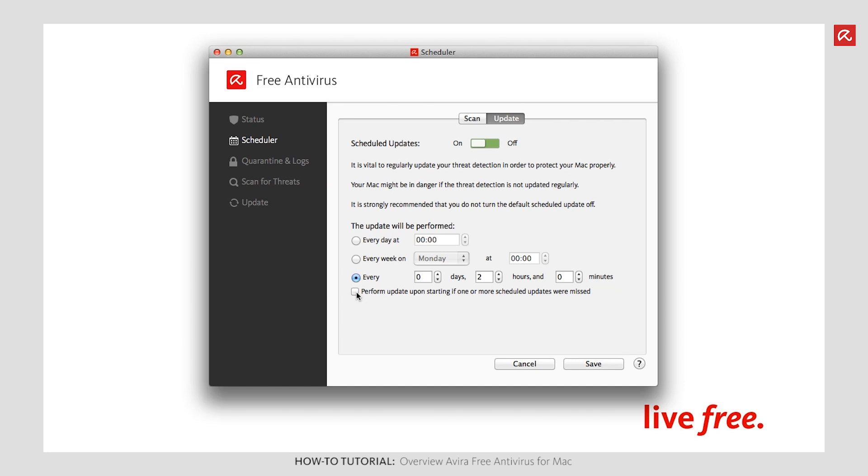As soon as your Mac is switched on, the software searches for updates so that your system can be restored to the very latest protection status as soon as possible. You can also use the On-Off switch here to define whether scheduled updates should or should not be activated. So that you can enjoy the best possible protection, we recommend that you do not deactivate scheduled updates.